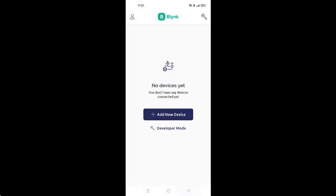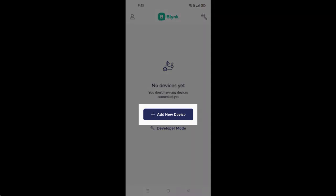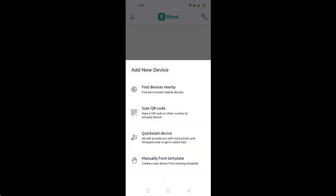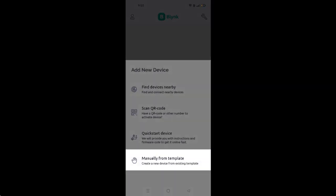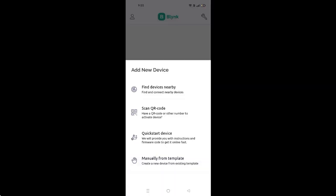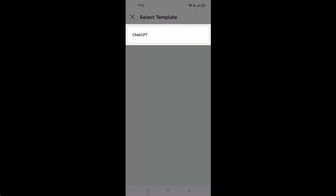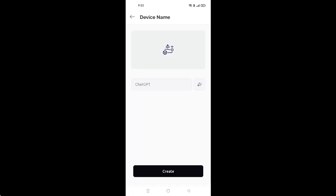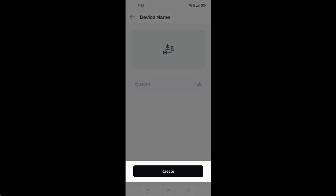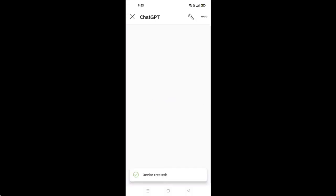To do this, go back to the main screen. Here, click on Add New Device, then select Manually from Template. Here, select your template, which is ChatGPT, and then click the Create button to create the new device.